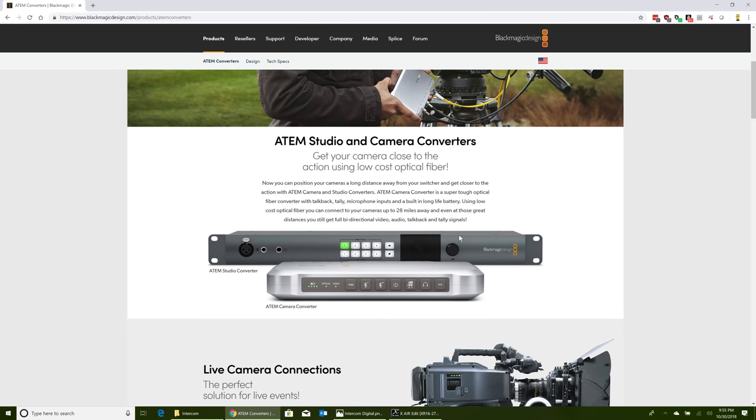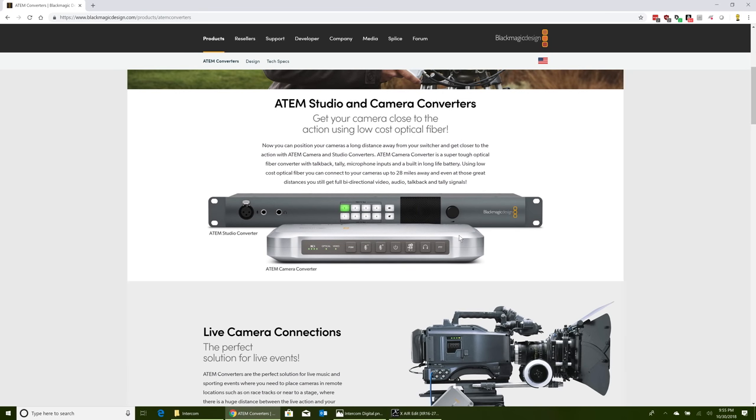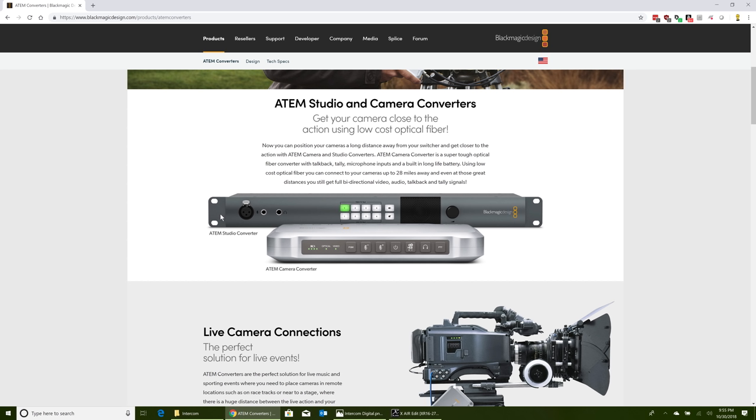First of all, the products I'm using here, I have two of these ATEM studio converters in the trailer. Each one provides fiber optic connection for four cameras, so I can do eight cameras that way. On the other end of the fiber cable is where these ATEM camera converters come in. Over a fiber connection we're sending video both directions - video from the camera, and return video or program video going back to the camera. Each of those, because they're just SDI signals, can also carry audio.